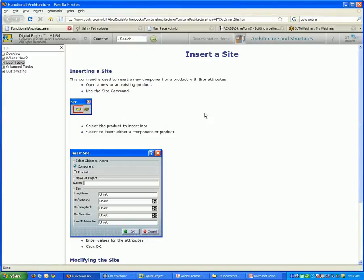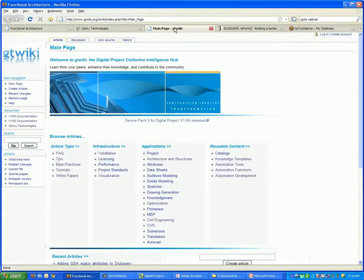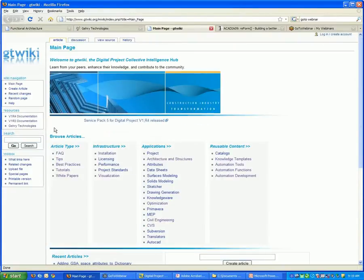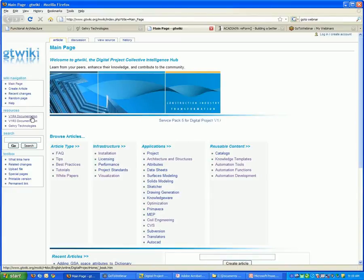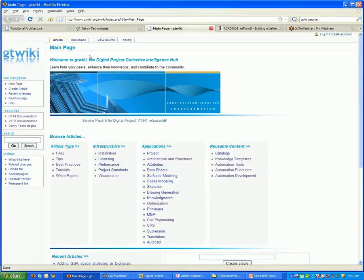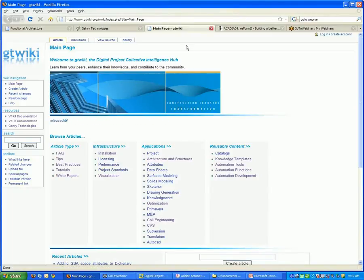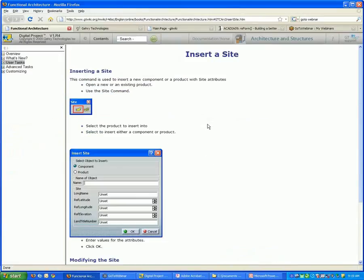The documentation, if you want to locate it, one way to locate it is on the wiki. If you go to under resources, there's a V1 R4 documentation link. And if you click that, it's going to ask you for your username and password. You're going to have to have a login for the wiki to access the documentation. But once you do that, there's a lot of resources for questions of that sort.